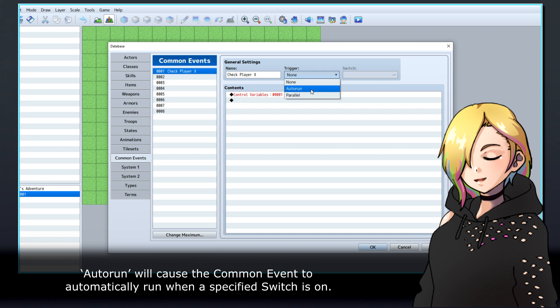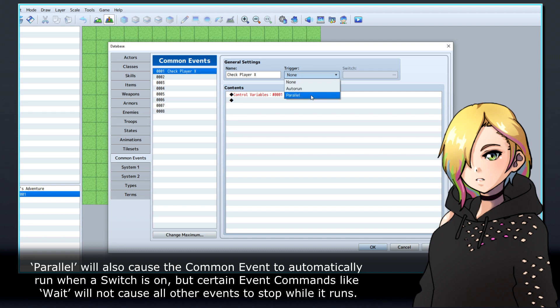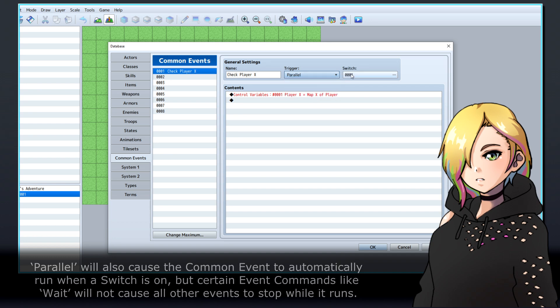Autorun will cause the common event to automatically run when a specified switch is on. Parallel will also cause the common event to automatically run when a switch is on, but certain event commands like Wait will not cause all other events to stop while it runs.